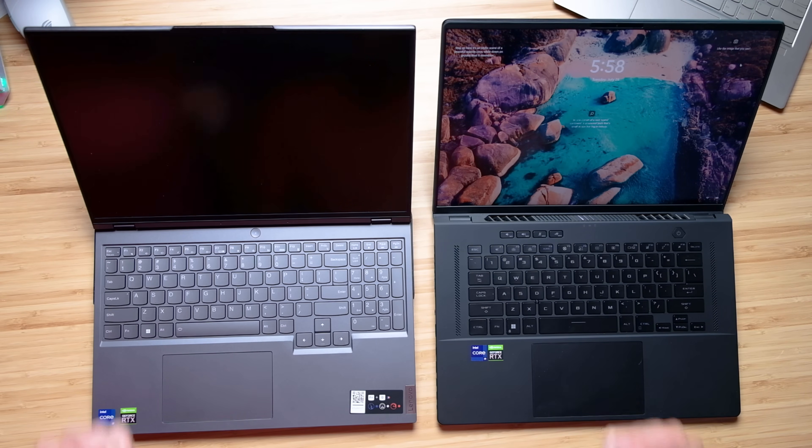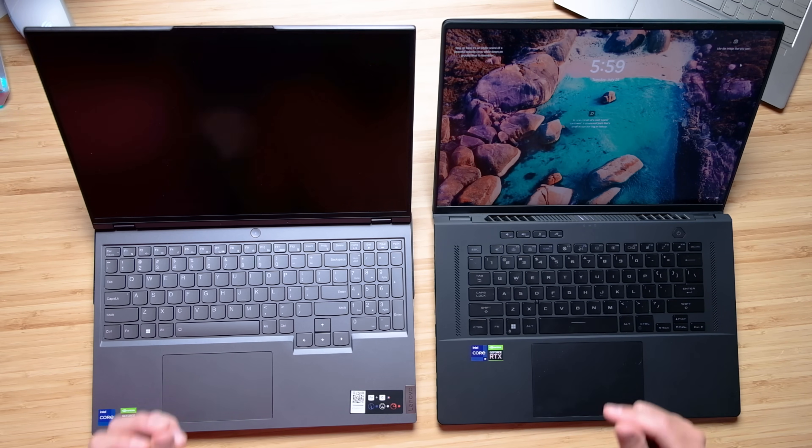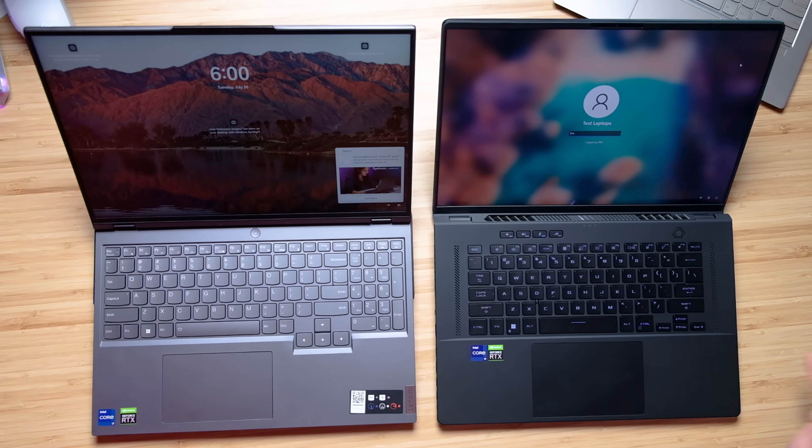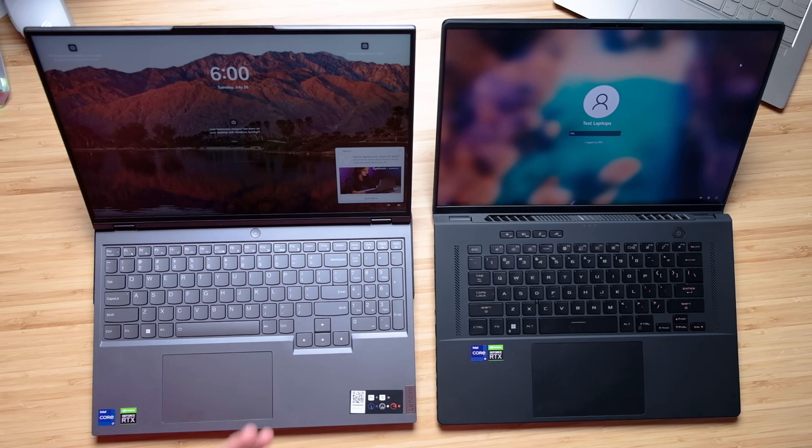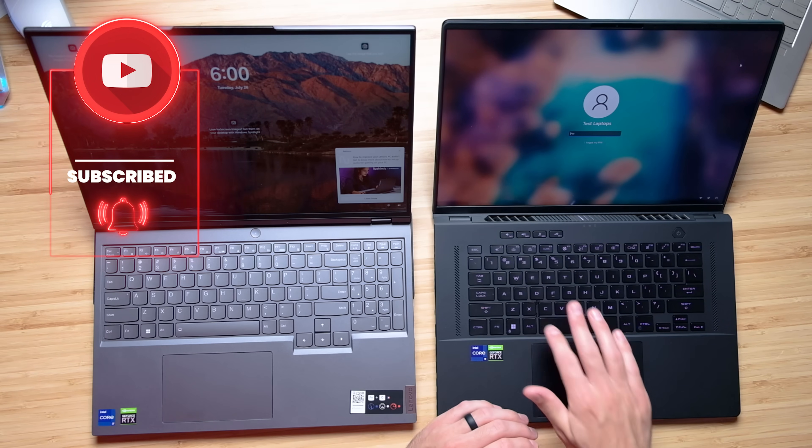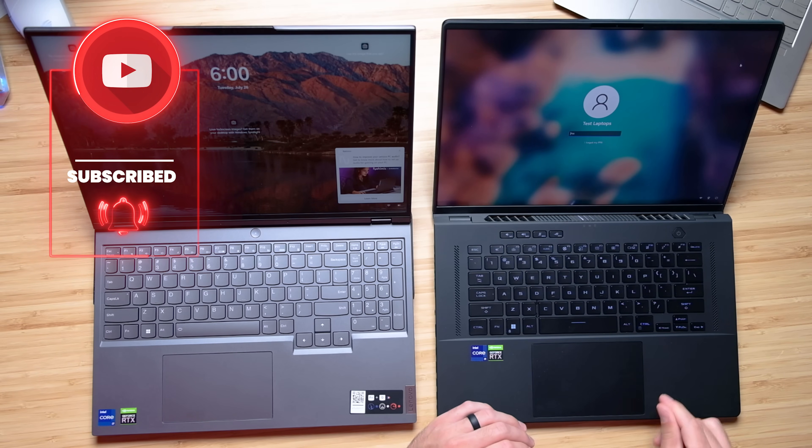However, if I'm going to choose between the two laptops for the combination of the keyboard and trackpad, I'm going to lean towards the M16.